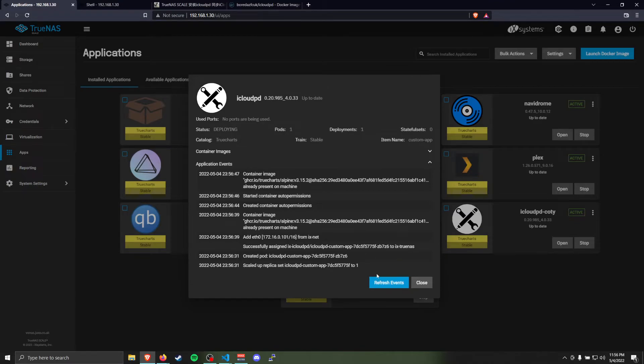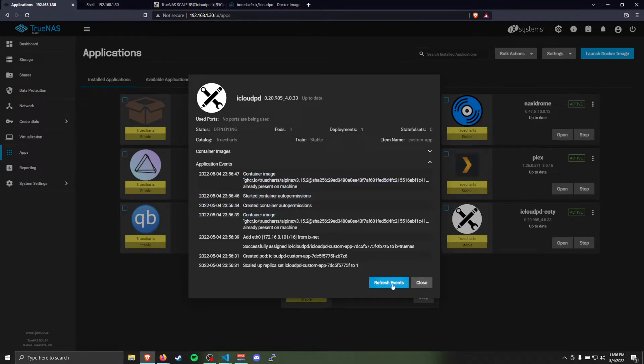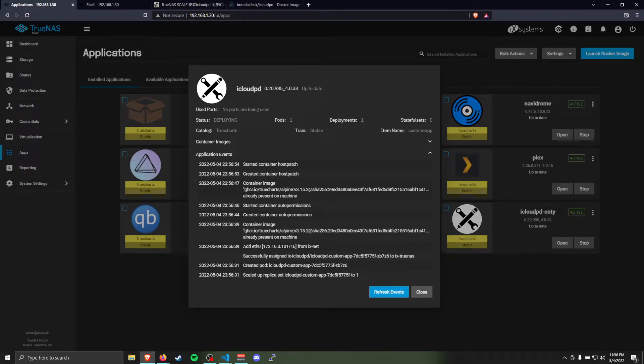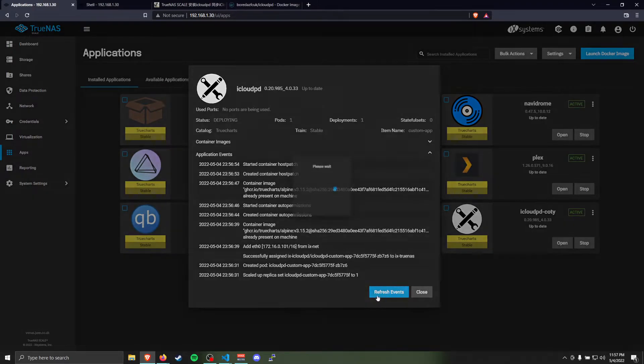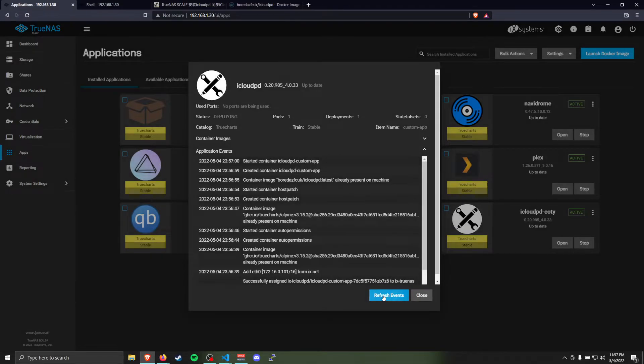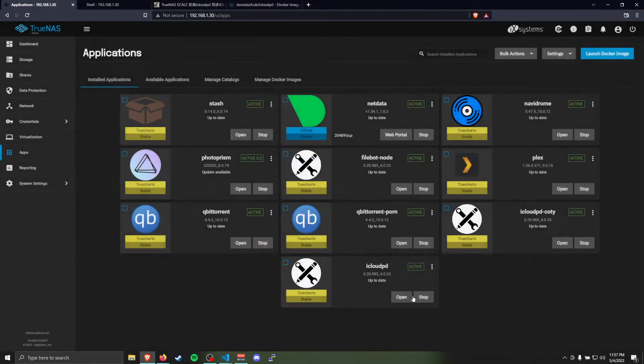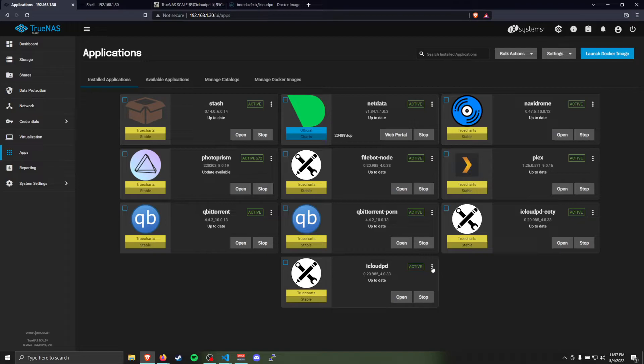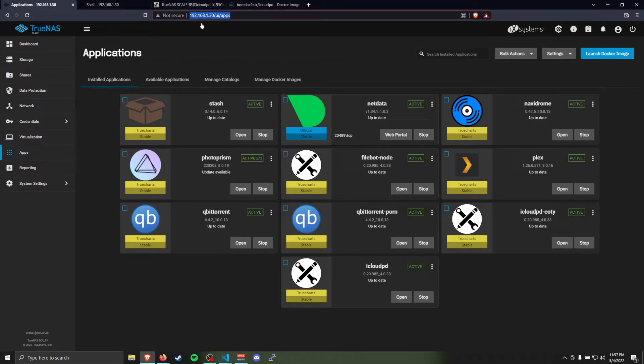If you want, you can click refresh events and wait until it comes up. Normally, the first time, it'll take a moment as it downloads the Docker images that it needs to build. Once you see it get to about this point where it says it started it, you can close it. It should turn to active fairly shortly. And if it doesn't, you can click on logs and see why.